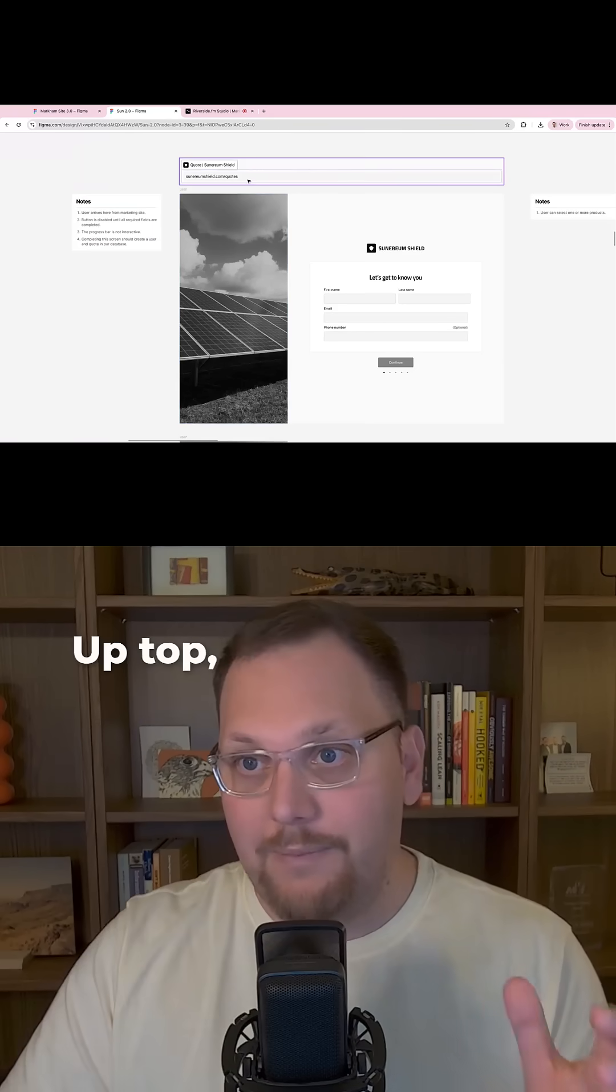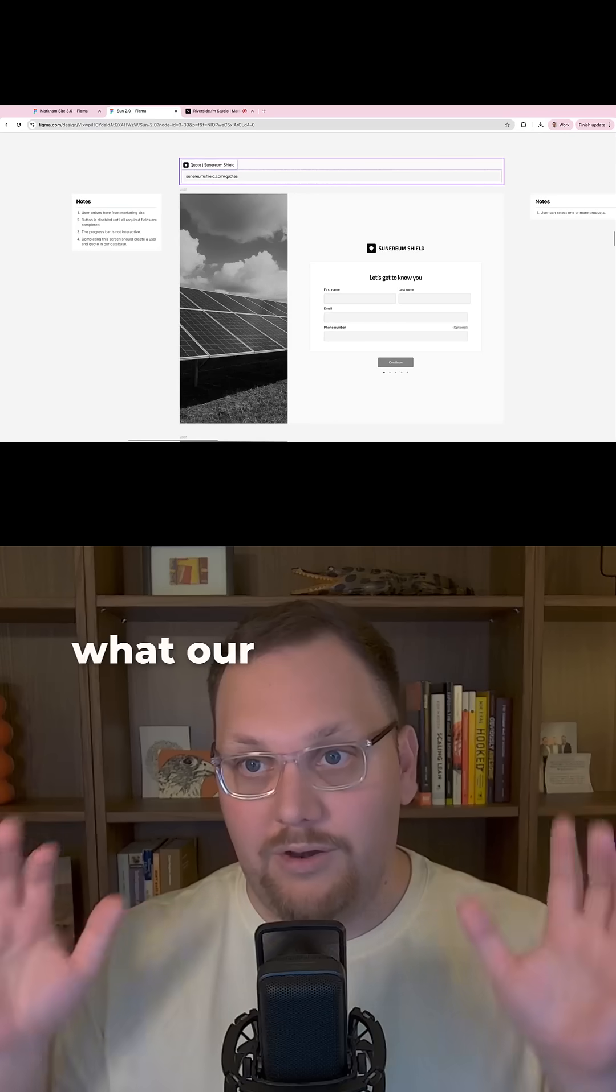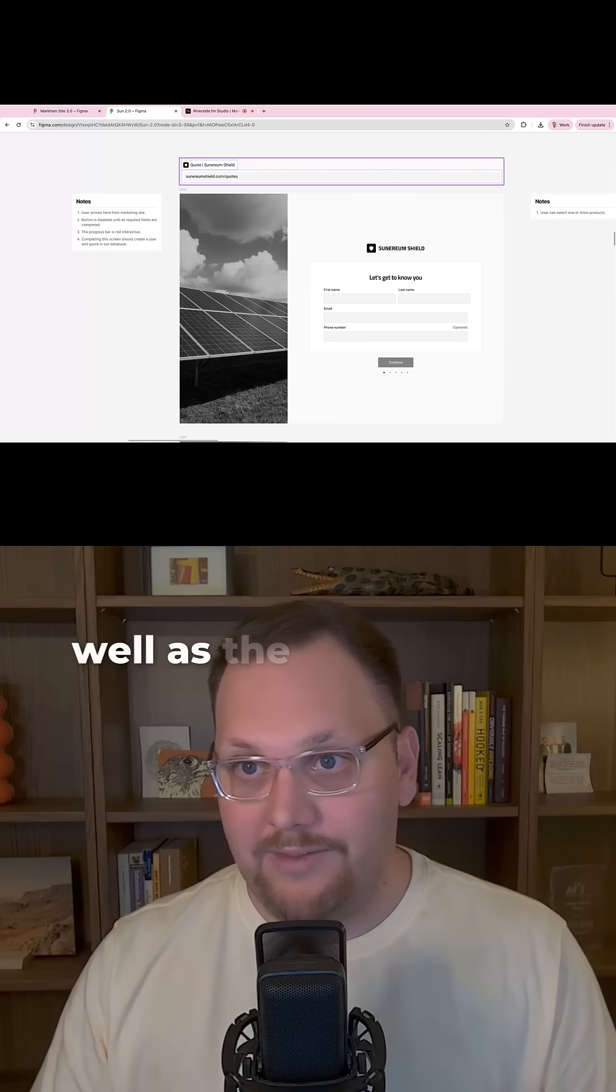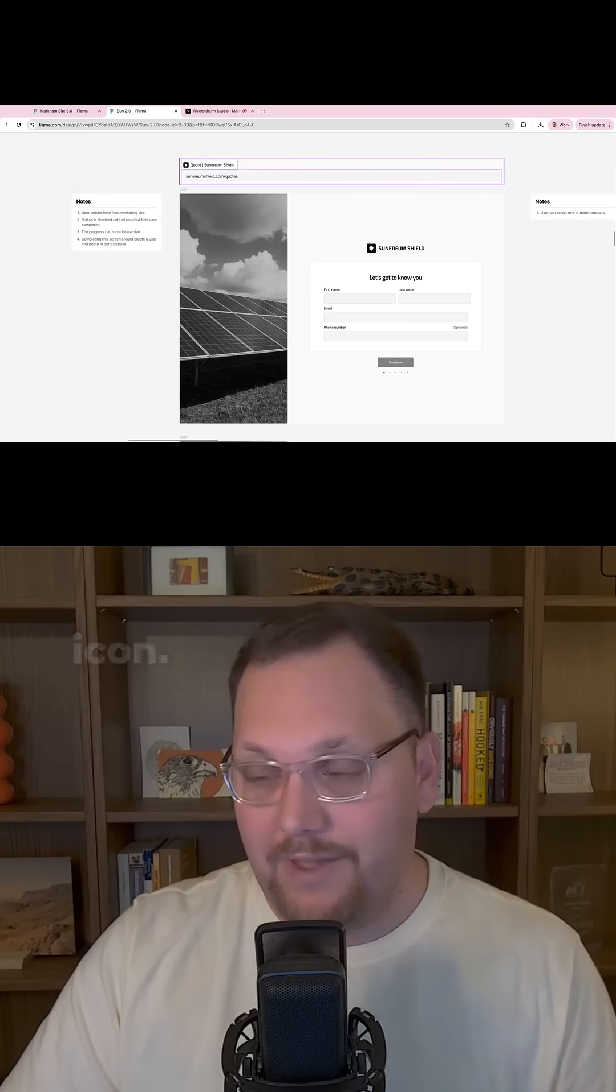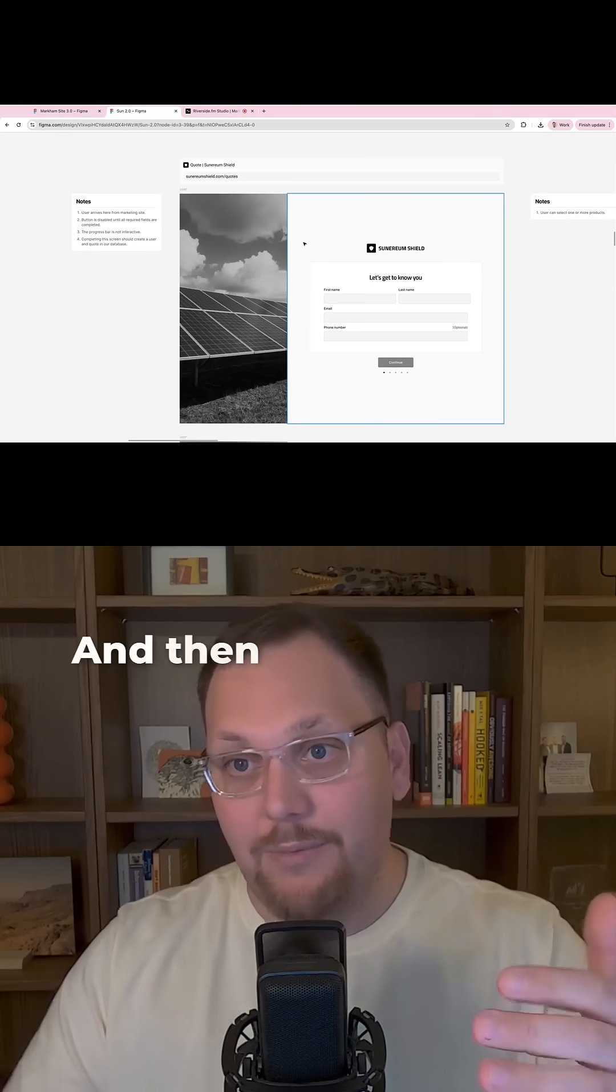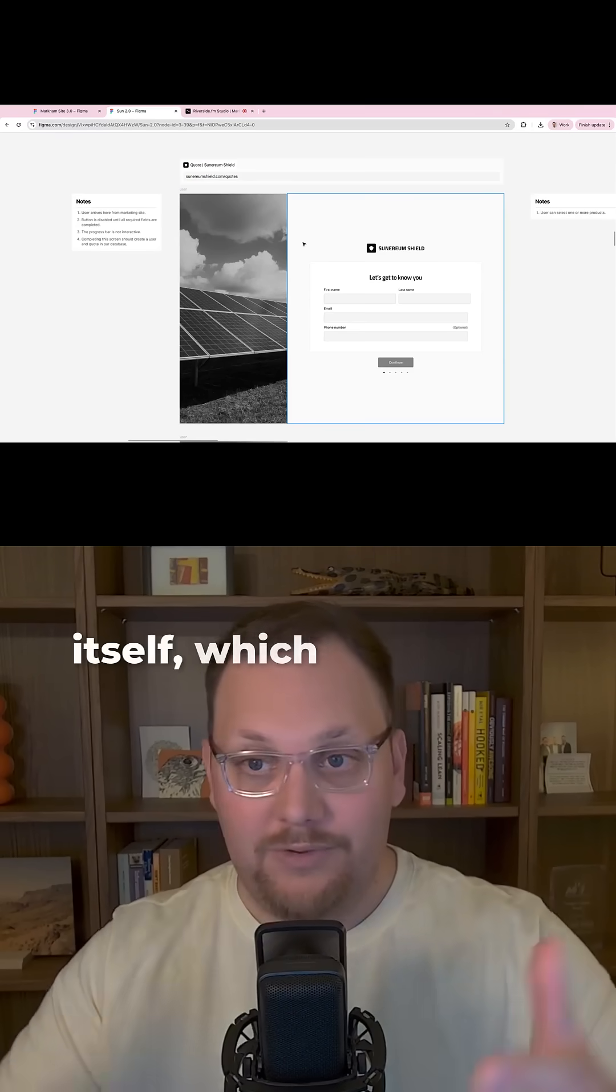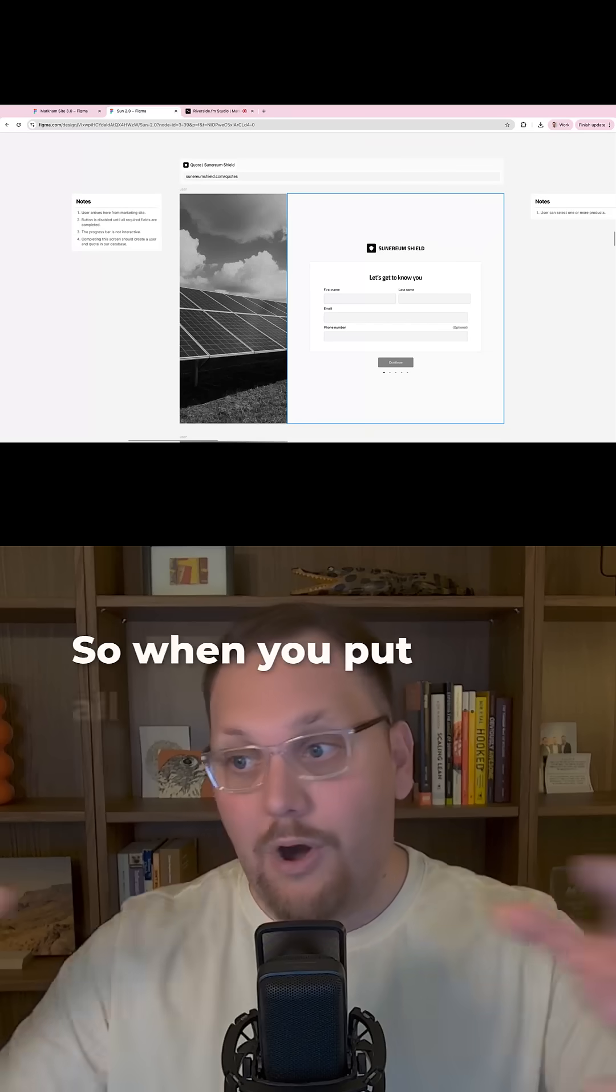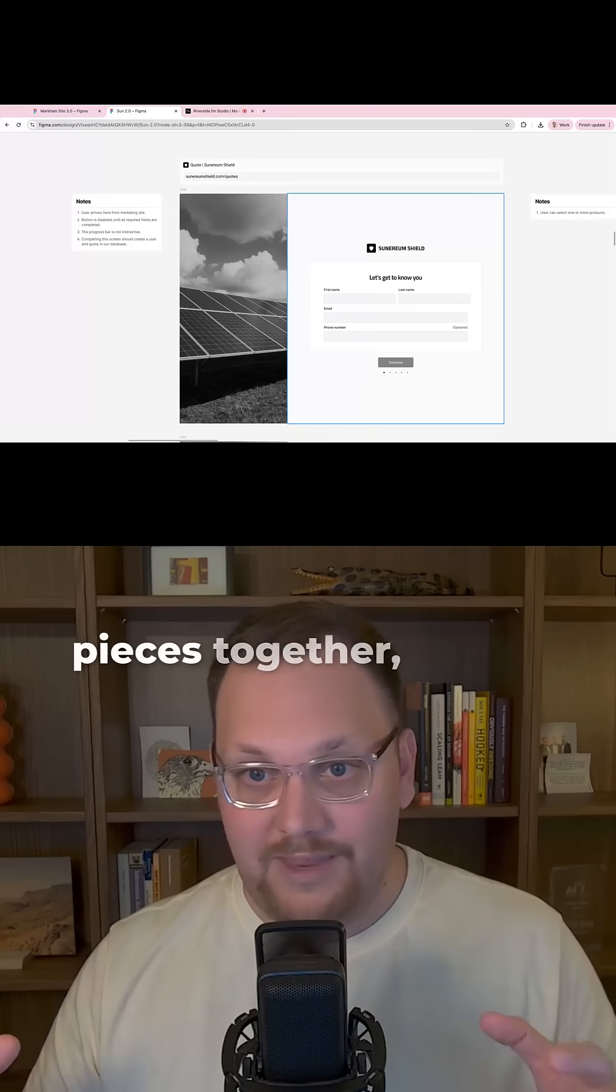Up top, we also want to design what our URLs look like as well as the tabs and the fav icon. And then we have the screen itself, which is the experience. So when you put all of these pieces together,